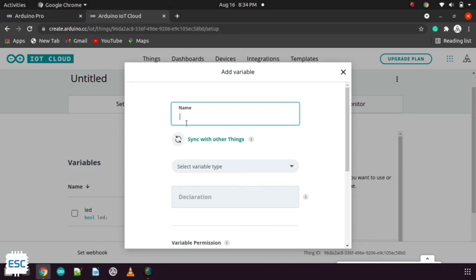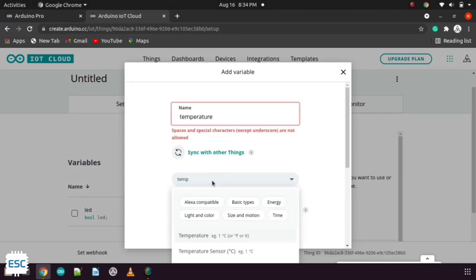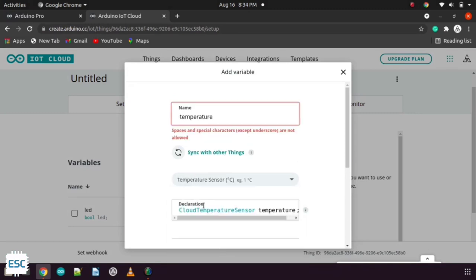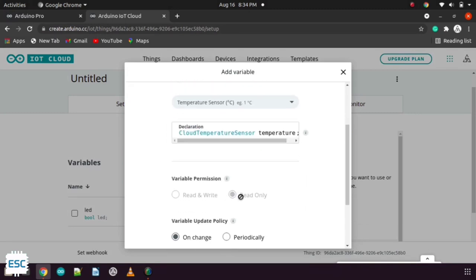Now the same way add temperature variable. Here you have to choose the temperature sensor as variable type.